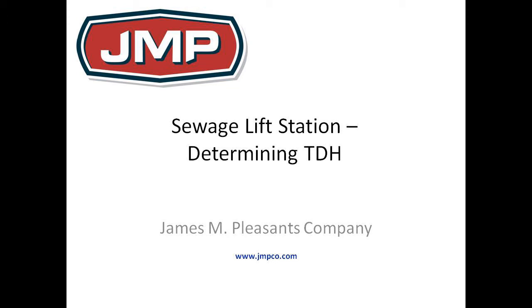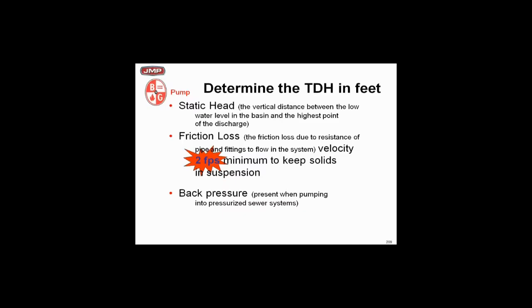How about the static head thing? How much head am I allowed to put on the pump? Well, this is an open system, so we're lifting the fluid up.